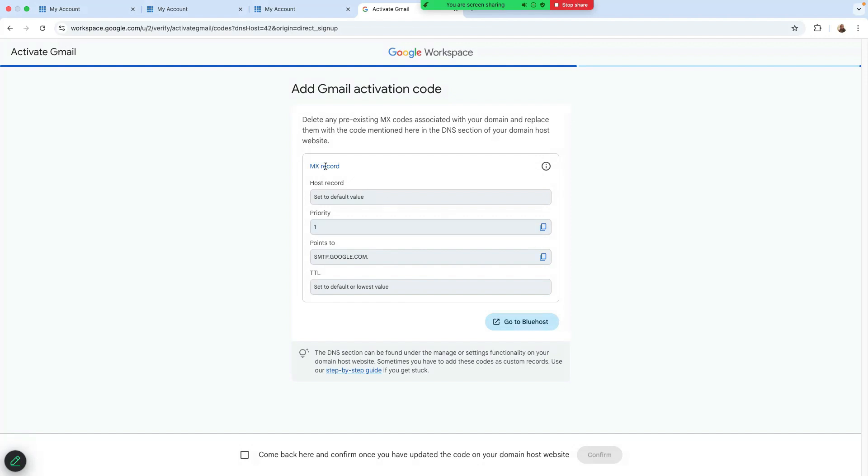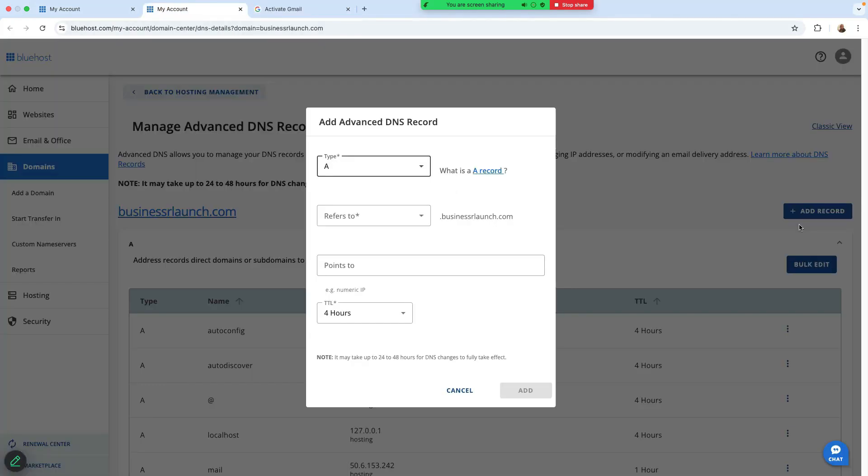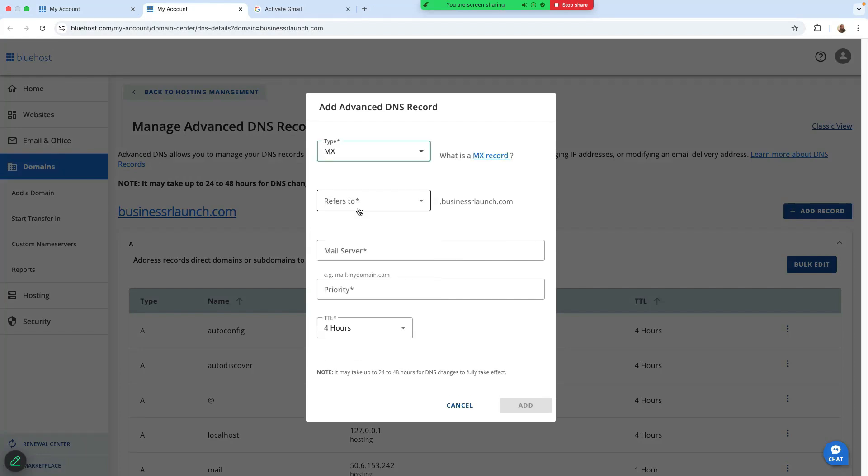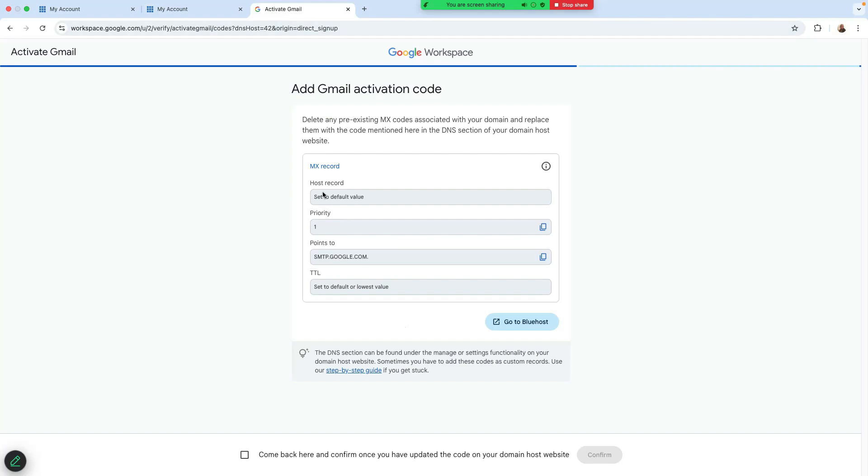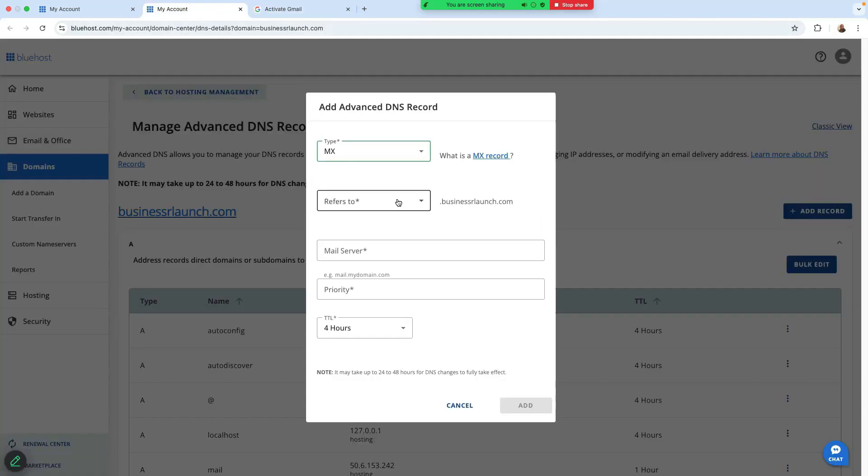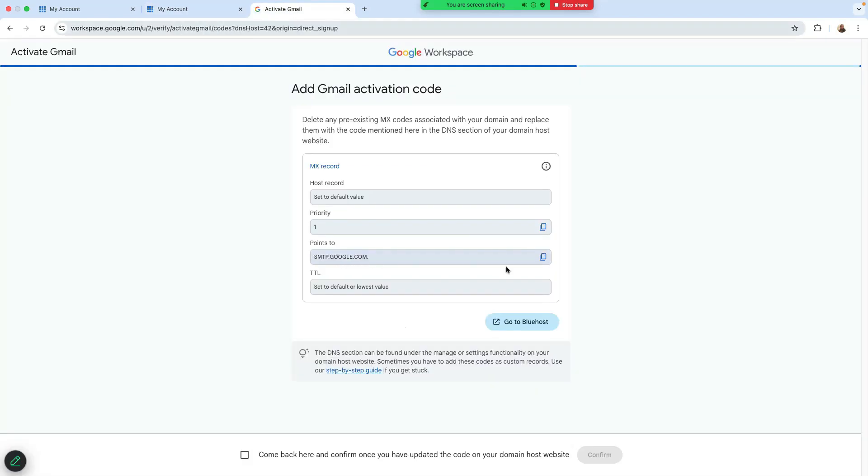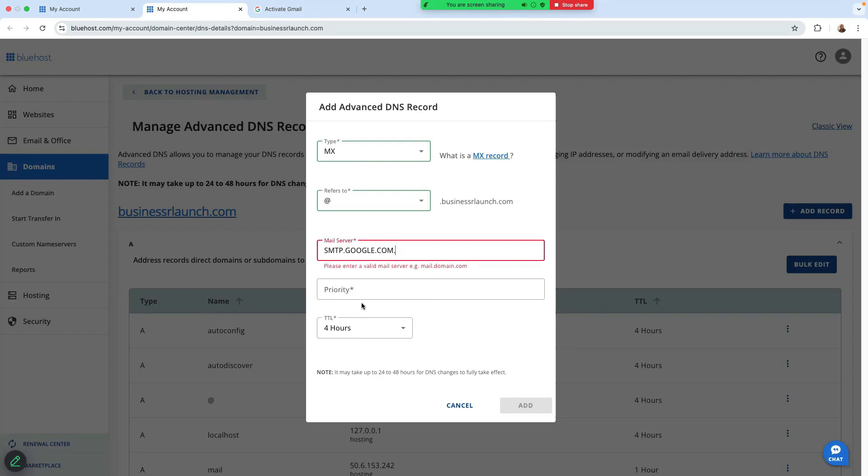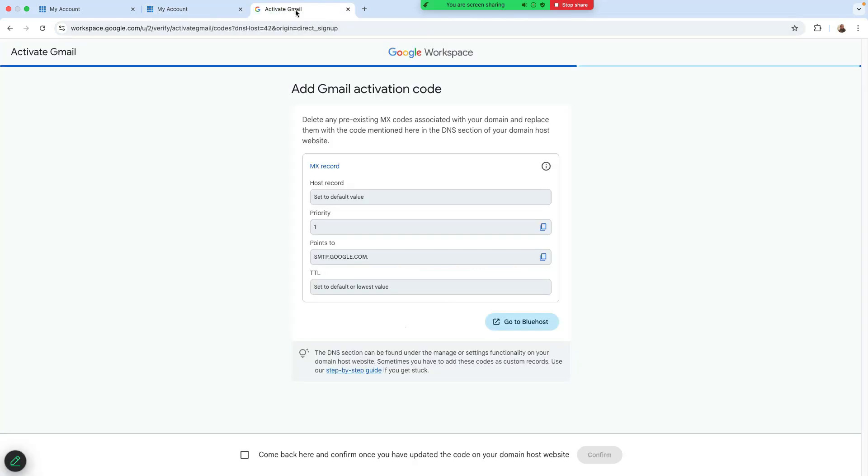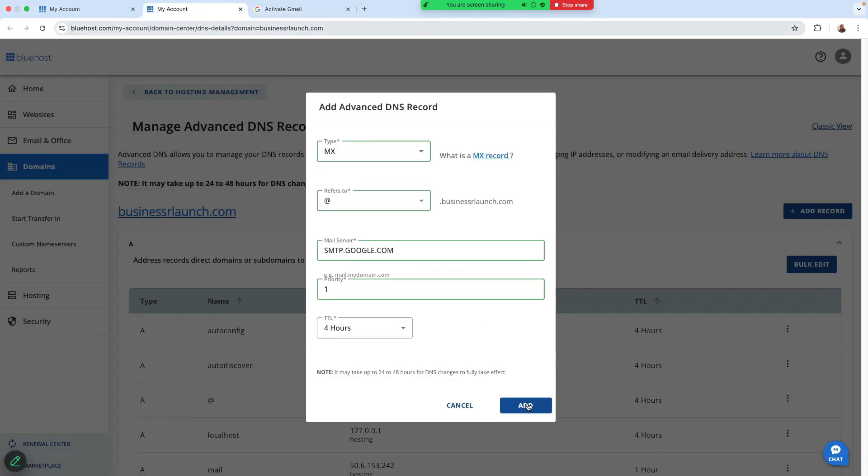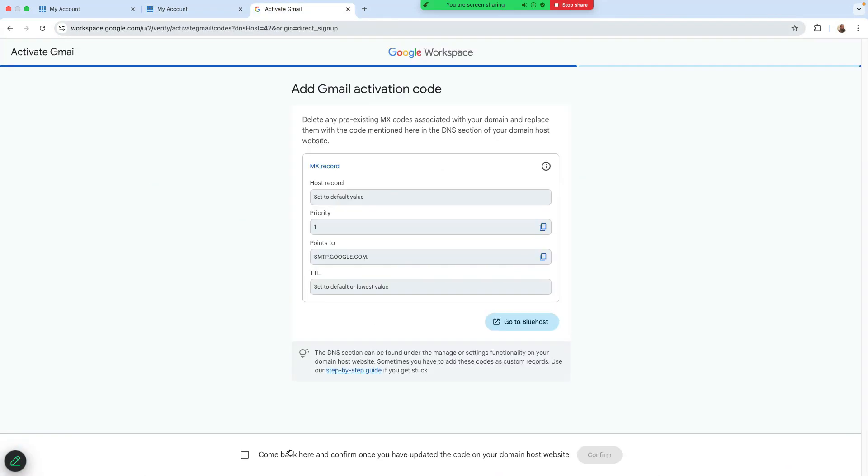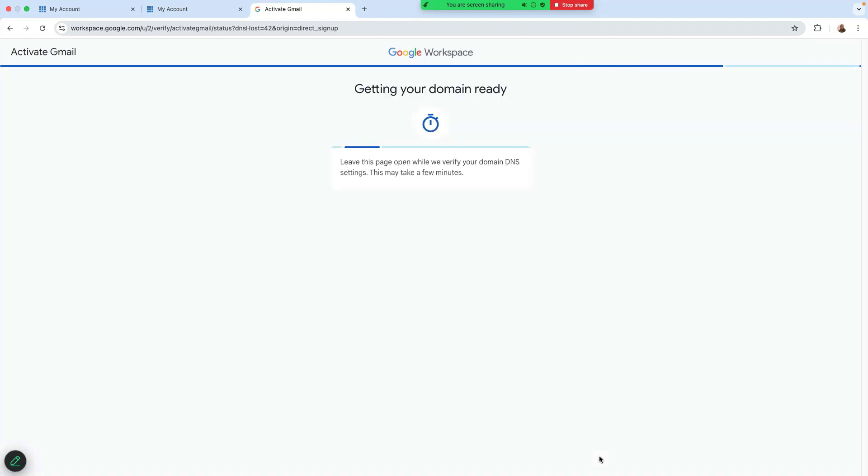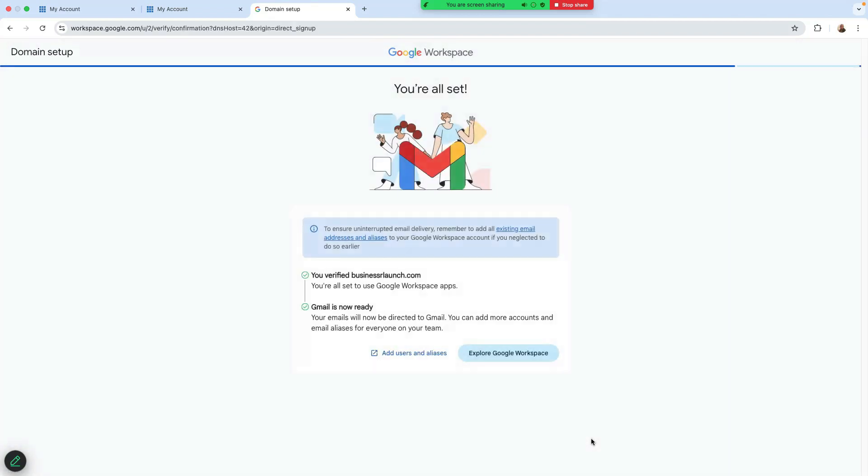Now we need to add our MX records. So let's add our MX record now. If I go back to Bluehost here, I'm going to add another record. It's called MX and host record set to default. So let's leave that to add point to, this is the mail server, smtp.google.com. Let's add that. The mail server is here. The priority is one. Priority is one. That's fine. Just click on add. And just click here on this box and click on confirm.